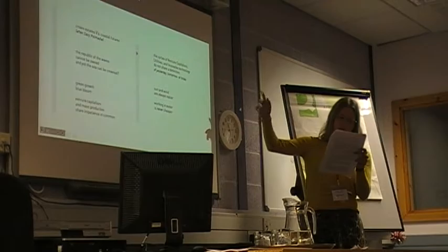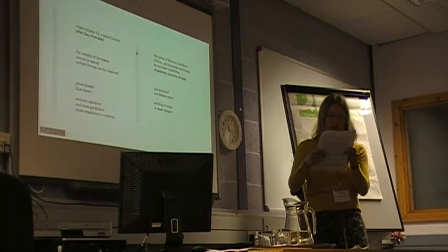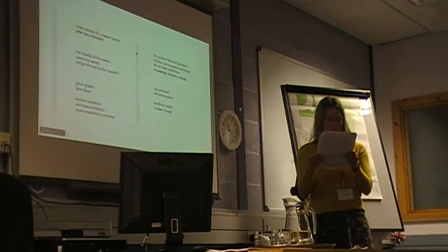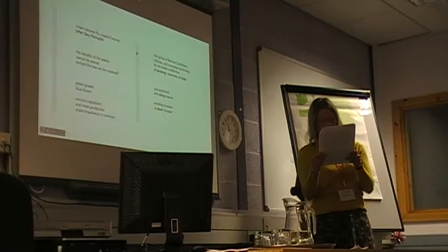Crown estates, viz local futures, after David Palmady. The republic of the waves cannot be owned, and yet the sea can be crowned. Green growth, blue bloom. Venture capitalism and mass production share impatience in common. The cycles of venture capitalism, utilities, and innovative technology do not share a definition of yesterday, tomorrow, or today.